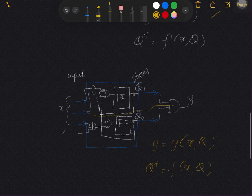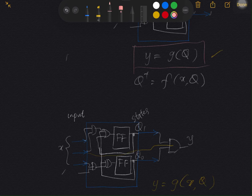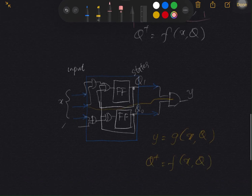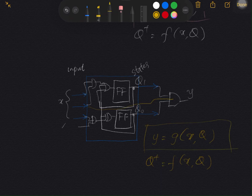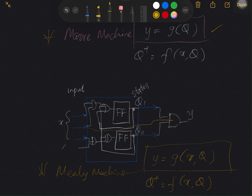This kind of system in which the output is a function of the states is called the Moore machine. And for this kind of system in which the output is a function of the input and also the present state, this kind of system is referred to as the Mealy machine. Hopefully we can see more detail on these two types of machines in the next video.